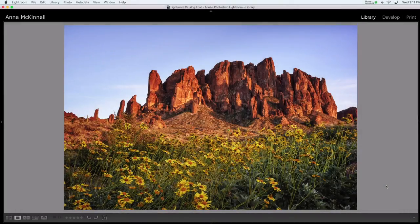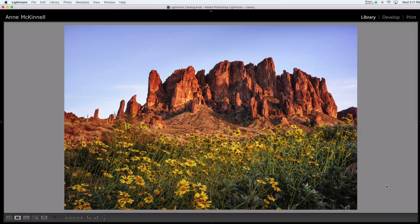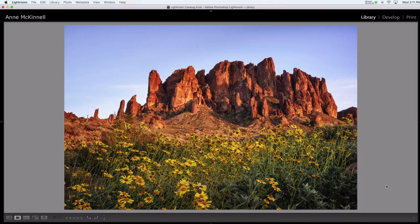Hi guys, Anne McKinnell here. Thanks for joining me. To begin our lesson on natural light, let's first talk about the various characteristics of light and how those affect your photographs. The fact is that there's no such thing as bad light. Once you understand the characteristics of natural light and how to use each of them to your advantage, you'll be able to make photographs at any time of day under any lighting conditions.